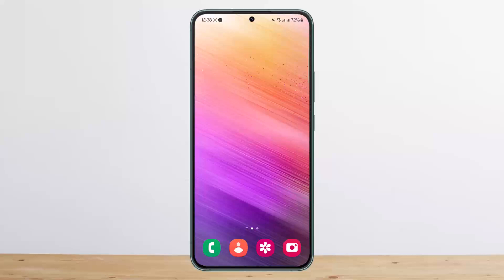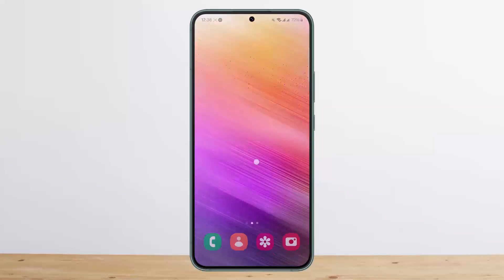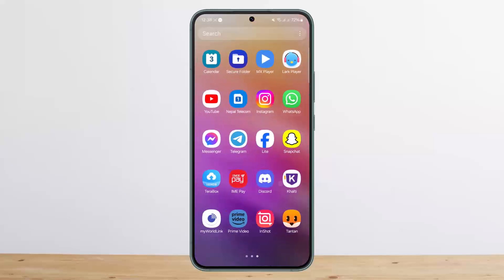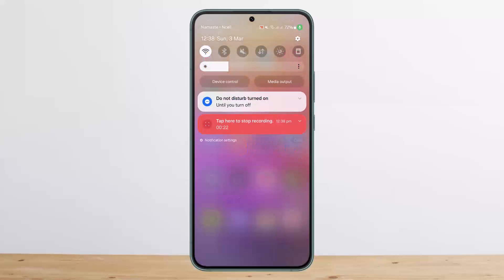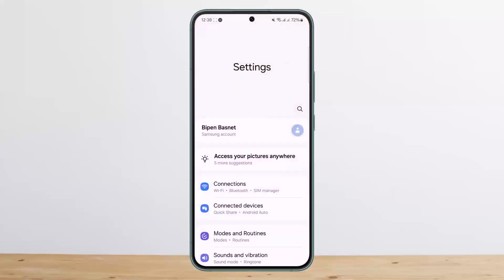The process itself is quite simple and easy on the Android device. You want to simply head into the Settings — you can open up your Settings or scroll down your notification bar and tap on the Settings icon at the top right corner of your screen.